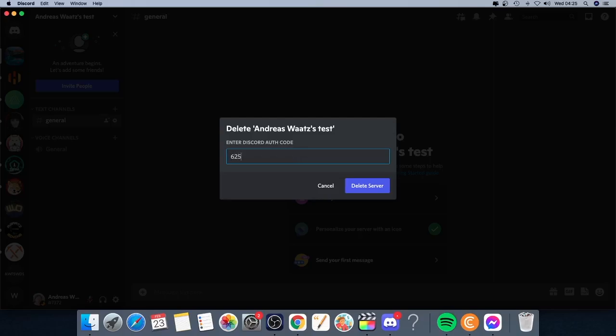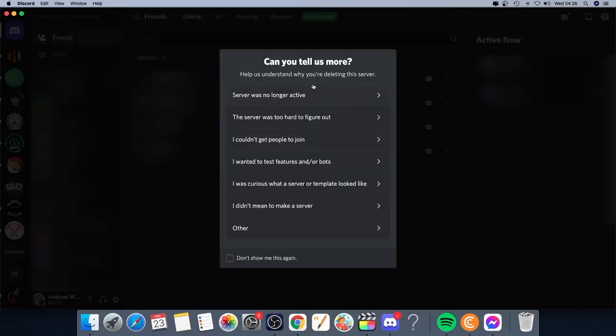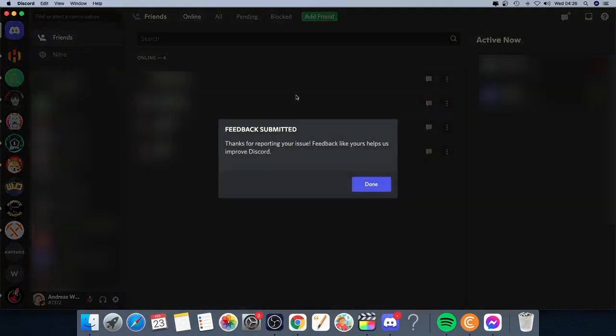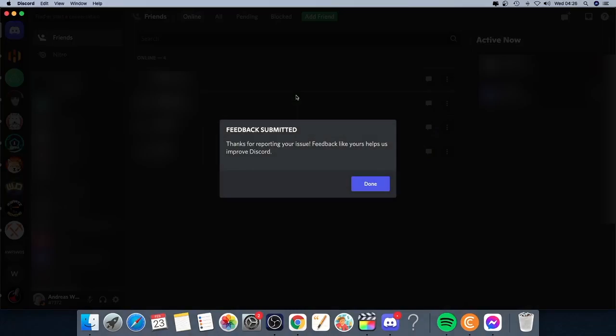After that, just click on delete server. And after that, you got this pop-up: can you tell us more? So I'm just going to choose server no longer active.